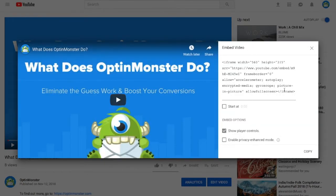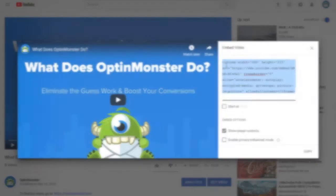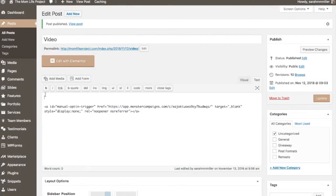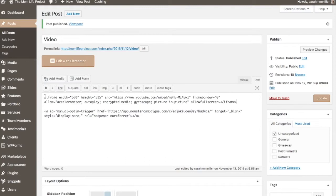Here you'll be provided with the embed code that you'll need to copy and we'll go back to our post or page and paste in our embed code.